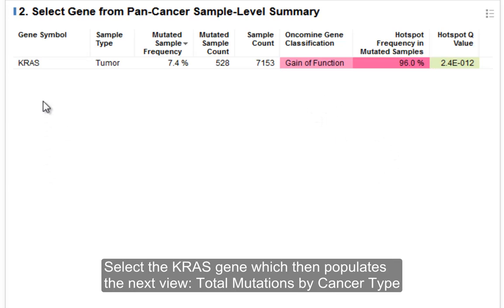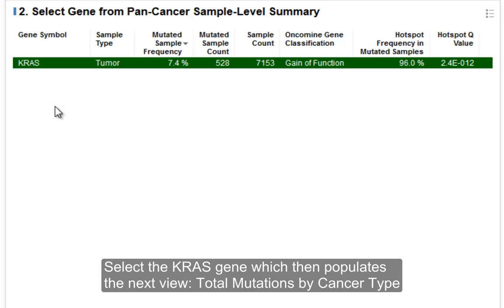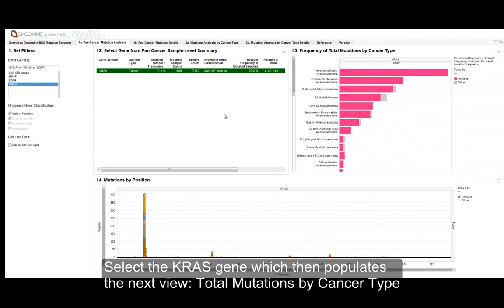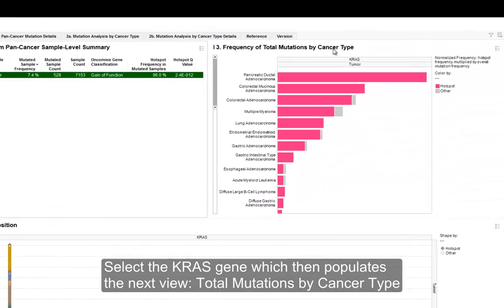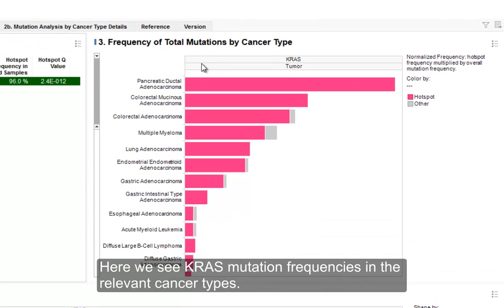In order to explore further, we click on or select the KRAS gene. That populates this next view — total mutations by cancer type — and we can see that KRAS mutation frequencies are shown in the relevant cancer types.